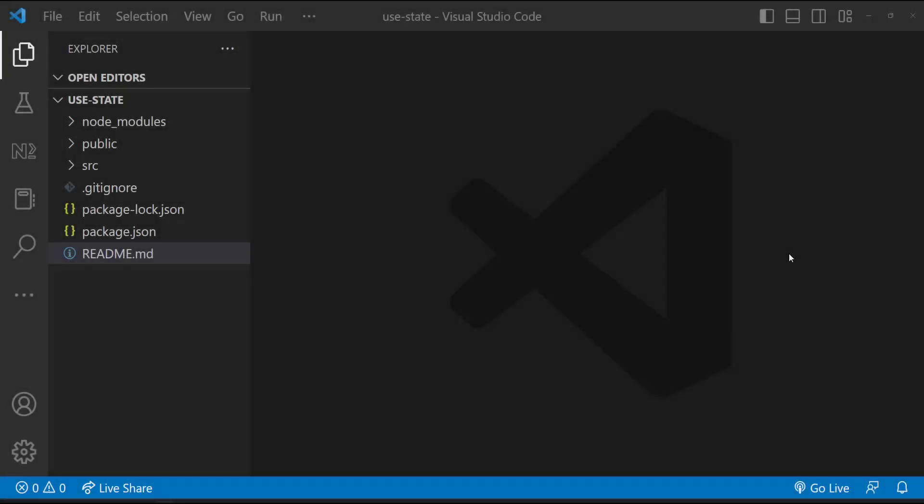In this video, I'm going to explain about useState hook. The useState is a hook that allows you to have state variables in functional components. Let me explain this using code.